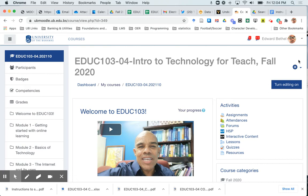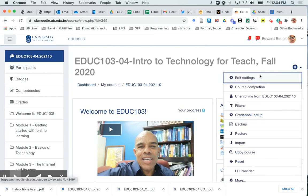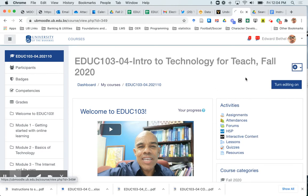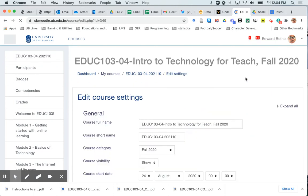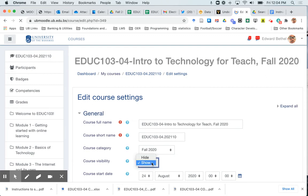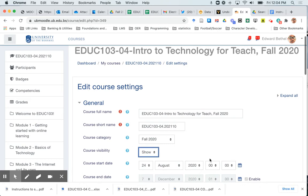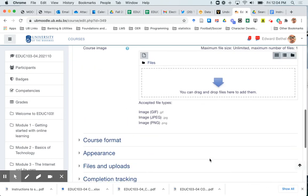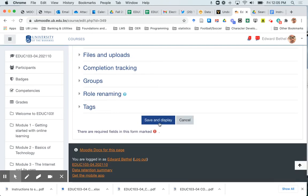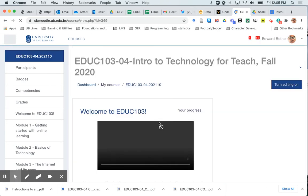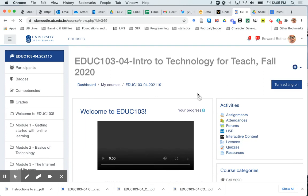Once more, click on the course settings cog wheel, select edit settings and select whichever you want from the show or hide menu. Here I'm going to leave mine to visible and click save.